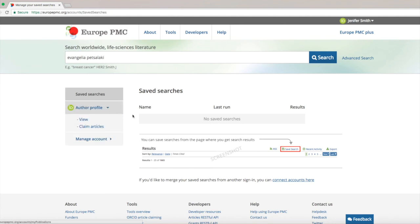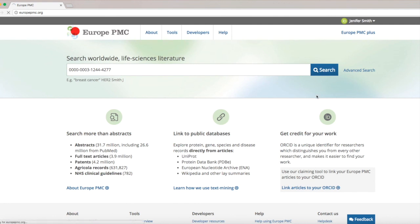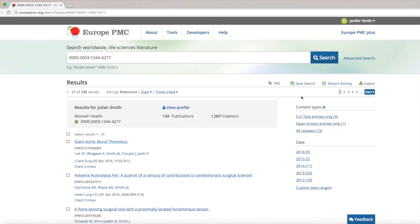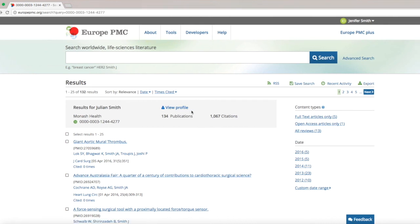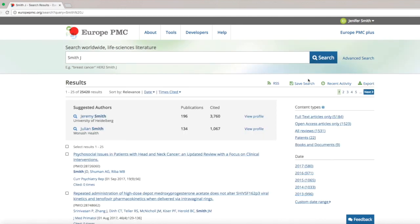As well as your own, you can always access the author profile of any other researcher who has claimed their Europe PMC publications to their ORCID record. On the Europe PMC website, search for an author by ORCID and follow the link that appears at the top of search results. Alternatively, you can also search for an author by name. If the name matches an author with an ORCID, Europe PMC will list up to two matching researchers with most publications in their profile.